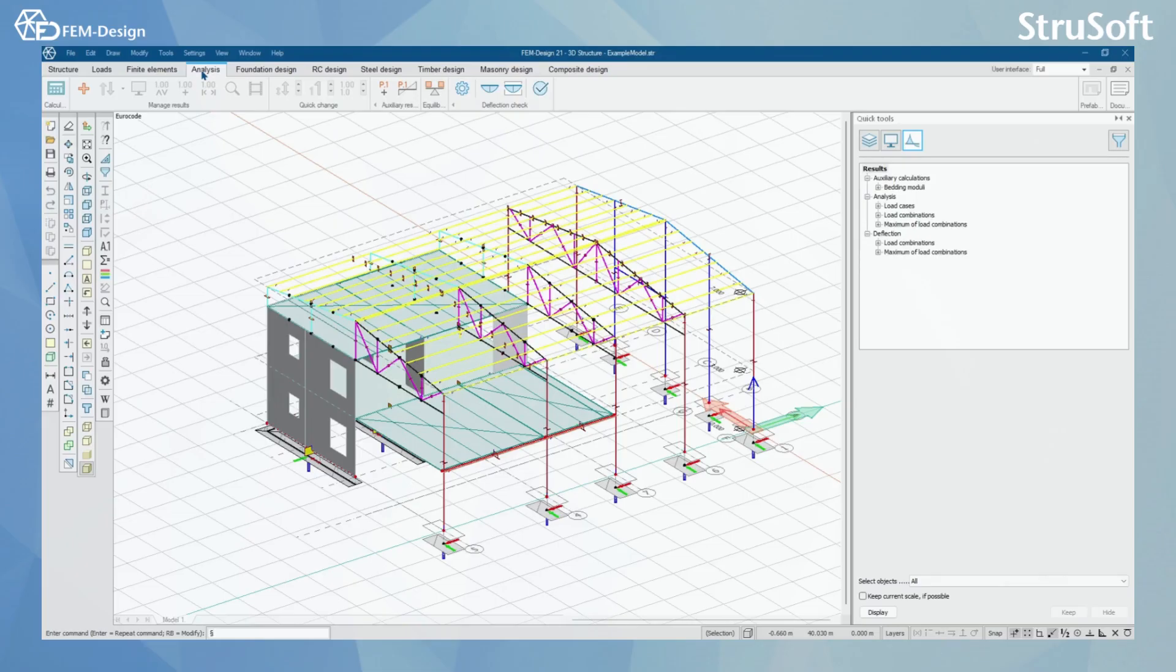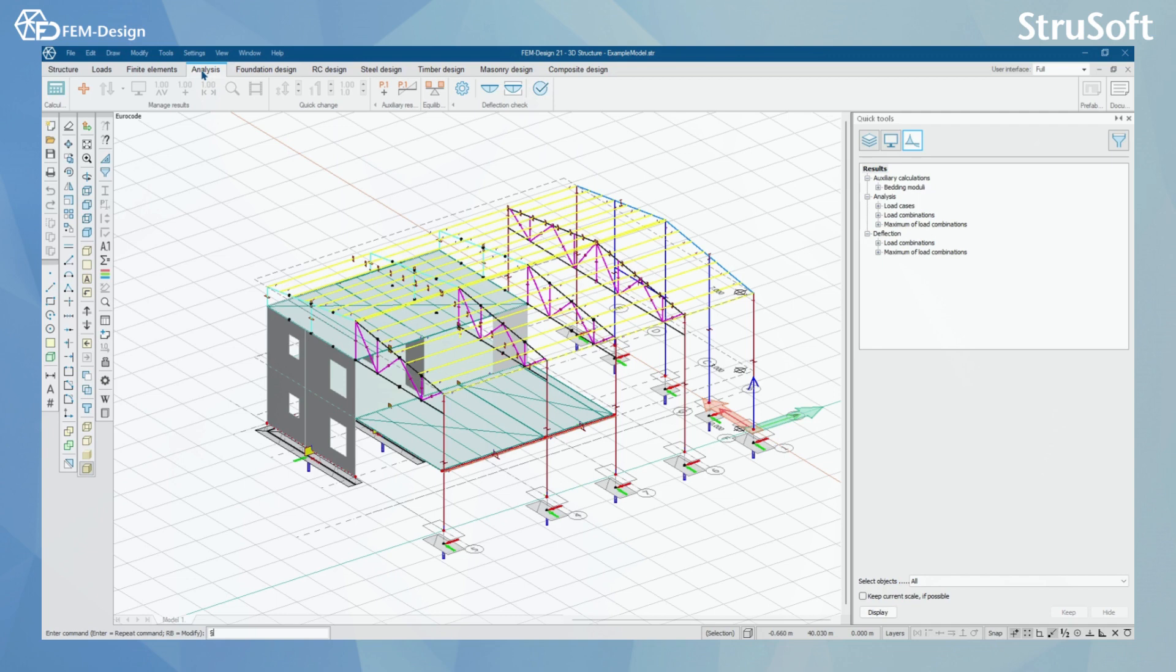Hello and welcome back to FEMDesign video lessons. In this video you will learn how to use the Analysis tab in FEMDesign 3D Structural Analysis software.